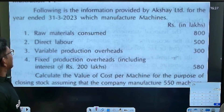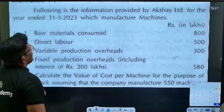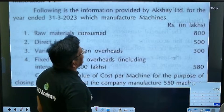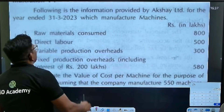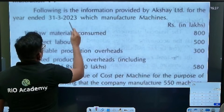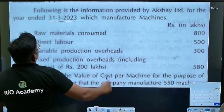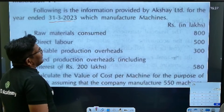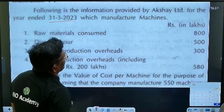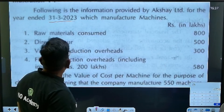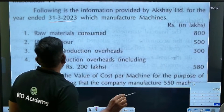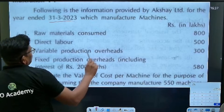Guys, following is the information provided by Axial Limited for the year ending 31st March 2023, which is a manufacturing company that manufactures machines. Raw material is consumed.